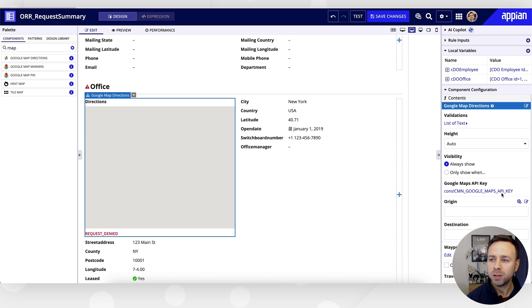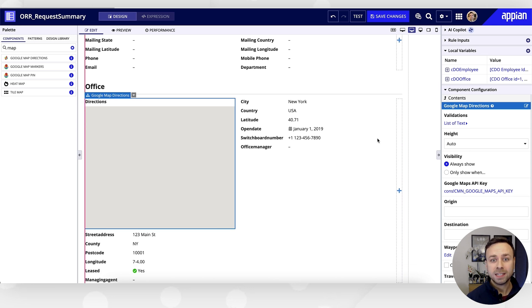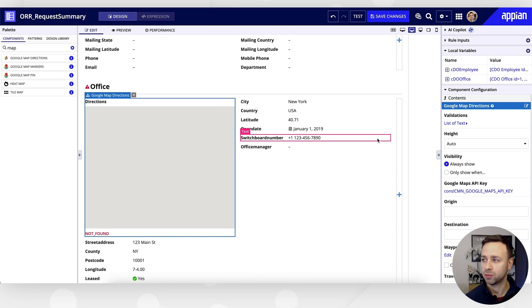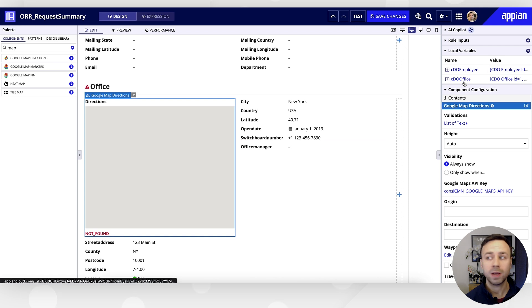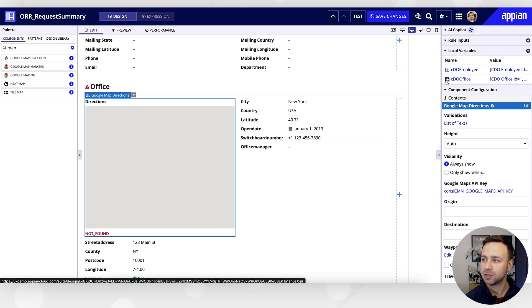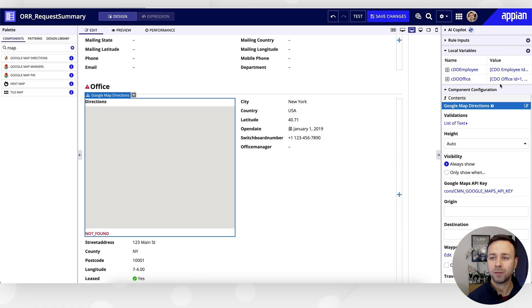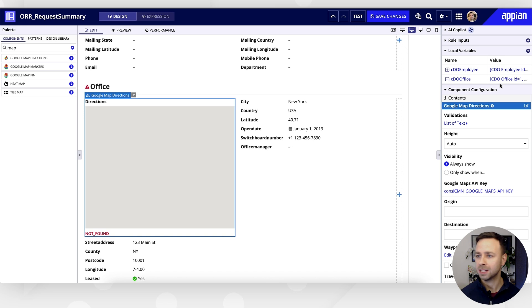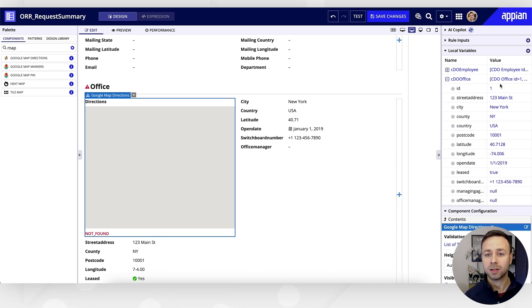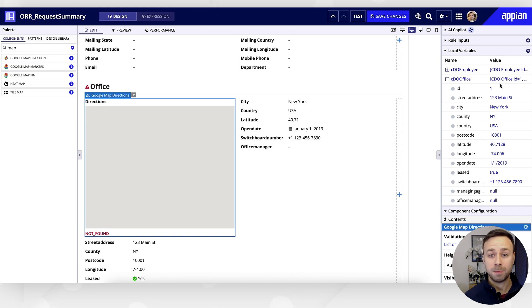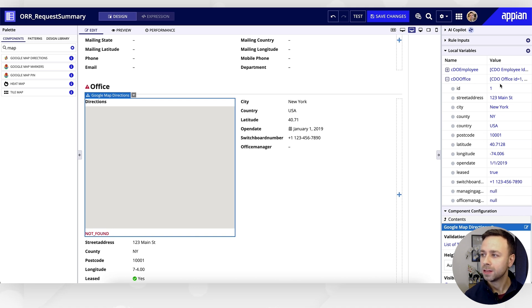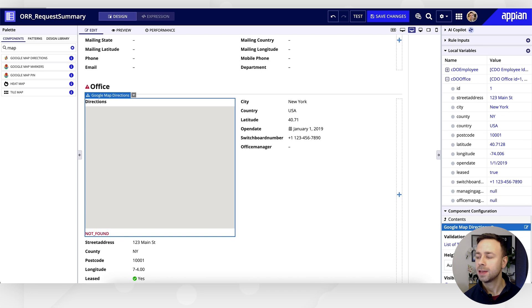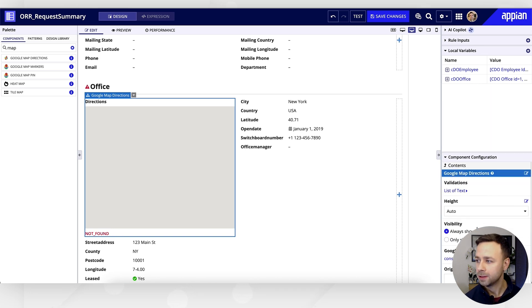We'll then just need to populate the start point and the end point for Google to then plot the route between. Now, helpfully, because we're using related records here, we've got all of the information about this particular office address stored within a local variable that was created automatically. So we can drill in here, and we know that this particular variable is holding the value that we selected when we created this particular request. When we selected 123 Main Street, Appian is then doing a query and storing the full details about that particular record within this local variable.